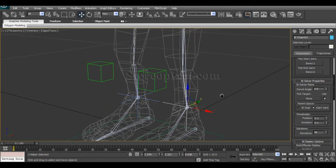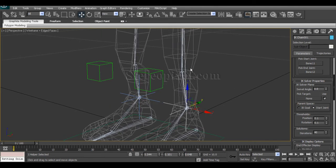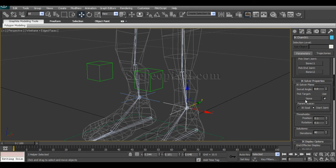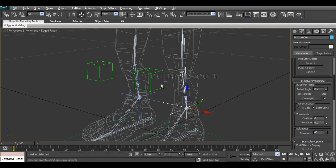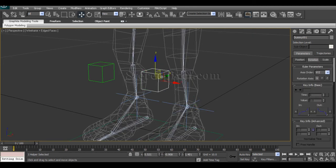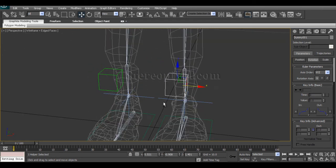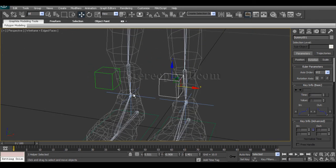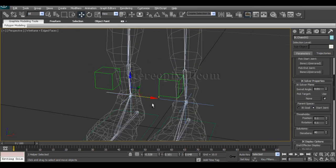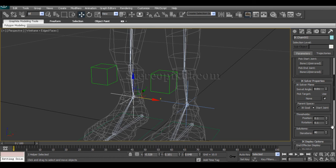I want that swivel angle to be controlled by this dummy. So pick target and select the dummy, and you will see that is going to control the knee. For the other part, again pick the target and select the dummy.